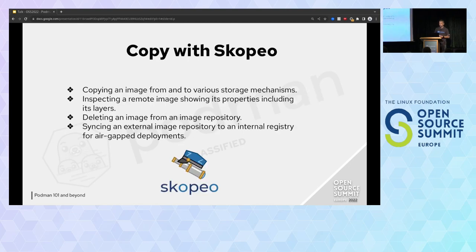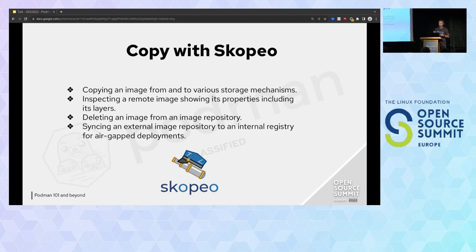Skopeo is part of the ecosystem of Podman. It's a tool to copy containers — you can take a container from a registry and move or duplicate it to another registry. You can use it to sync multiple registries. You can also do actions on the registry like pulling or deleting images. And you can inspect containers — it can give you a lot of information about an image on a registry.